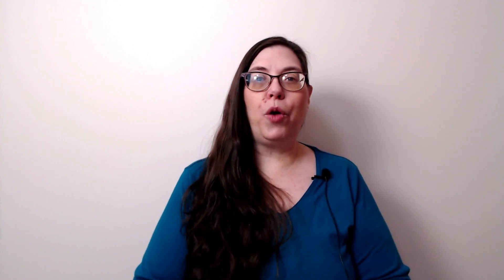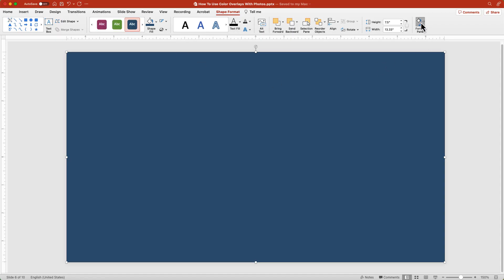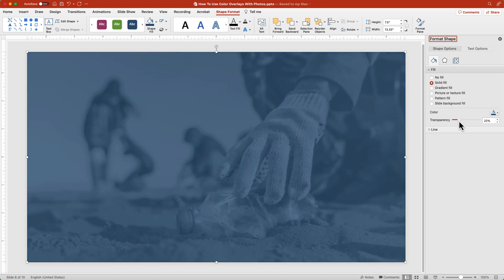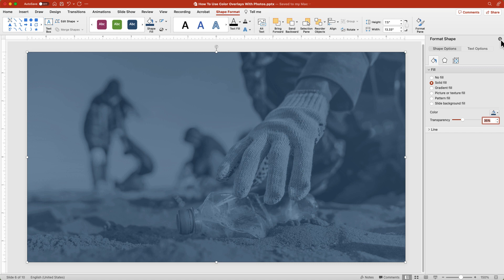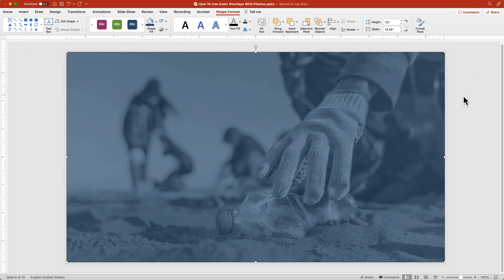As I mentioned earlier in the video, it helps to have your color scheme ready to go. From the shape format tab open the format pane, then display the fill option. Change the transparency setting between 20 and 35 percent and now add your text.